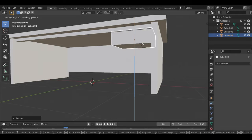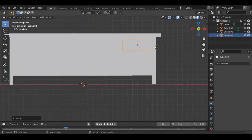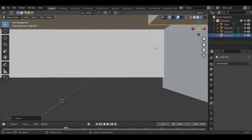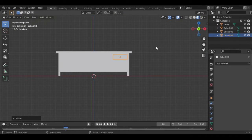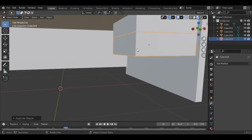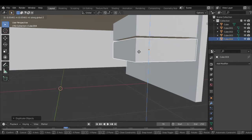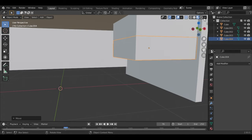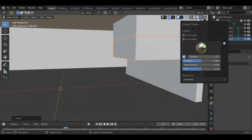Then add another cube, scale and size it down, then move it forward just to form the drawer. I'm going to be adding more than one drawer because just one would be too simple. With Ctrl+D I duplicated it and then dragged it down to make the other drawer.